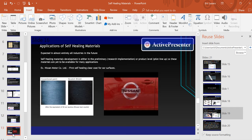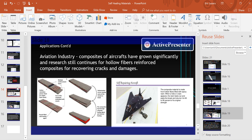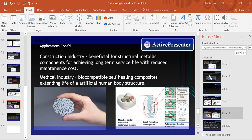Self-healing materials are expected in almost entirely all industries in the future, and their development is either at the preliminary or product level, so these materials are yet to be available for many applications. For example, Nissan Motor Company is the first company to have a self-healing clear coat for car surfaces. In the aviation industry, composites of aircraft have grown significantly, and research continues on hollow fibers and reinforced composites for recovering cracks and damages. In the construction industry, self-healing is beneficial for structural metallic components to achieve long-term service life. In the medical industry, self-healing composites are used for biocompatibility with the human body structure.